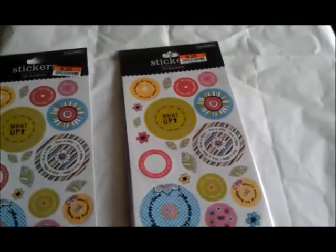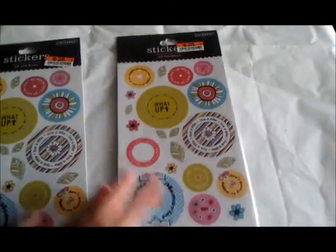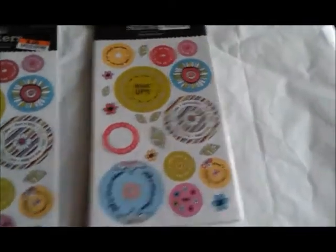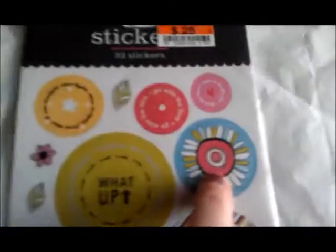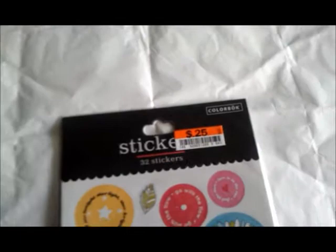I got a couple of these sticker packs, I thought they might be kind of cute. I liked this flower one. They were a quarter apiece and couldn't pass that up.